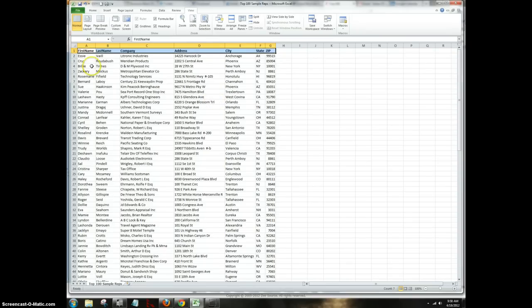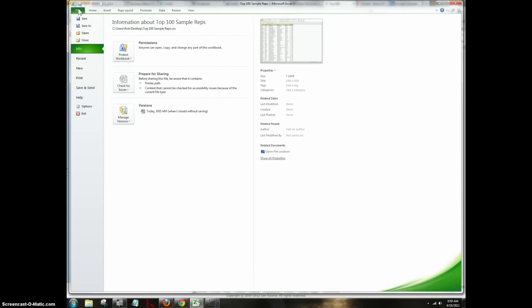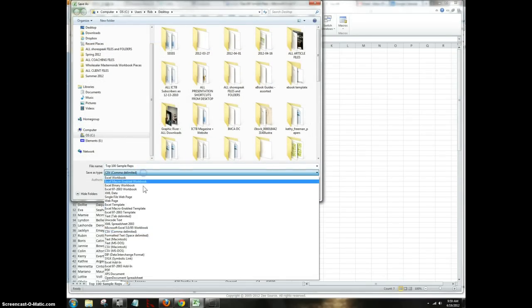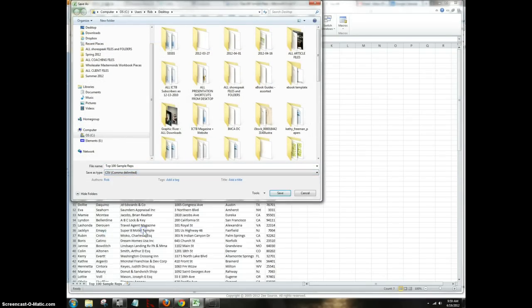Notice that I have headers on here. I have all these headers running across the top: first name, last name, company, address, city, state, and zip. I need to save it as a CSV file. So I go to Save As, and then I select CSV, and then I would hit Save, which I've already done. So I'll just go ahead and close this out.